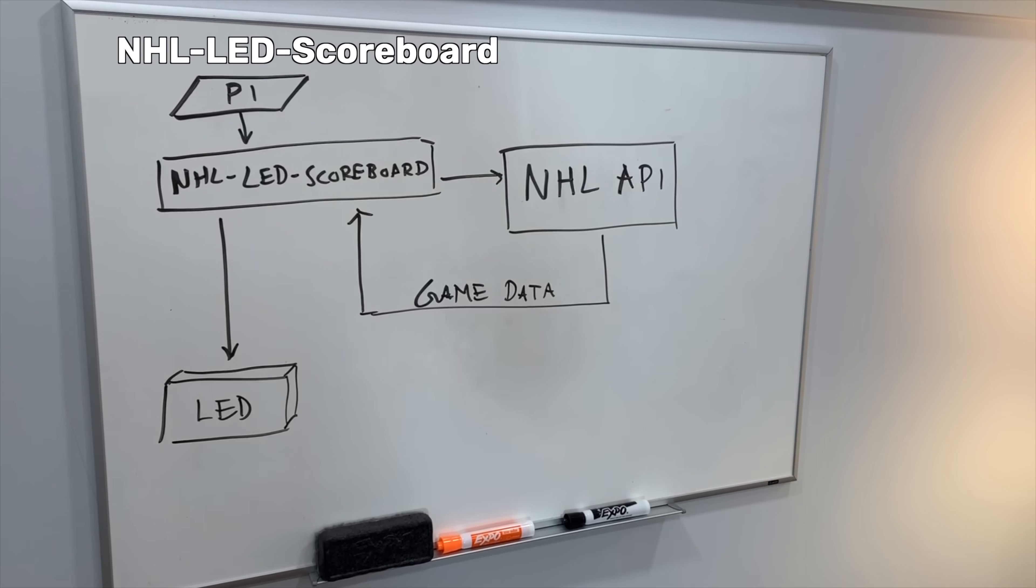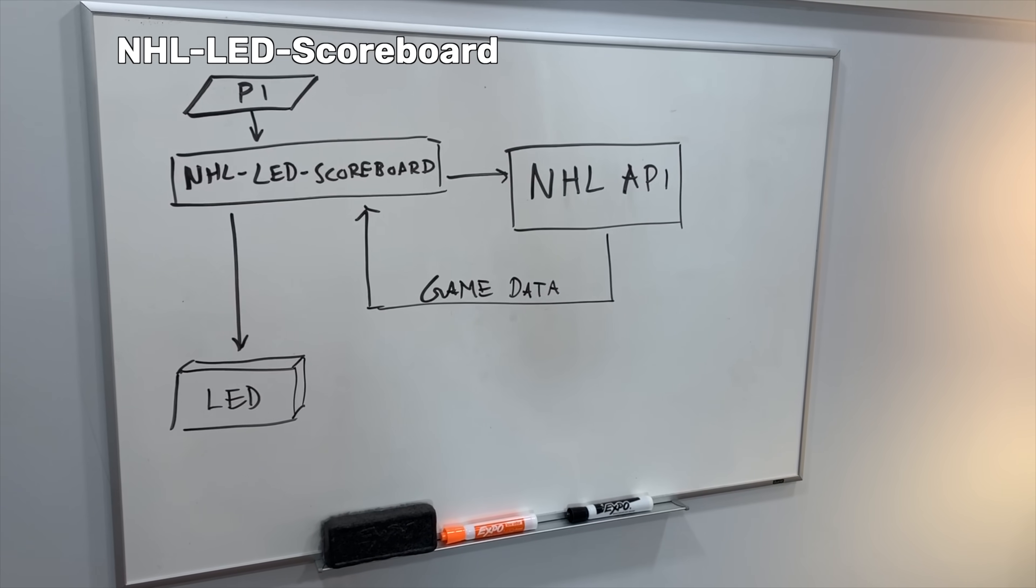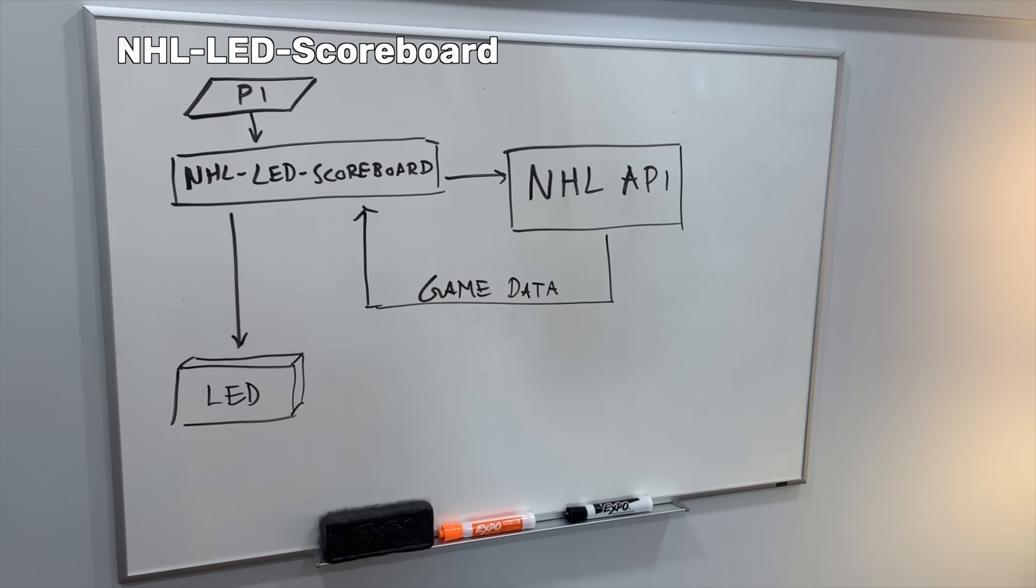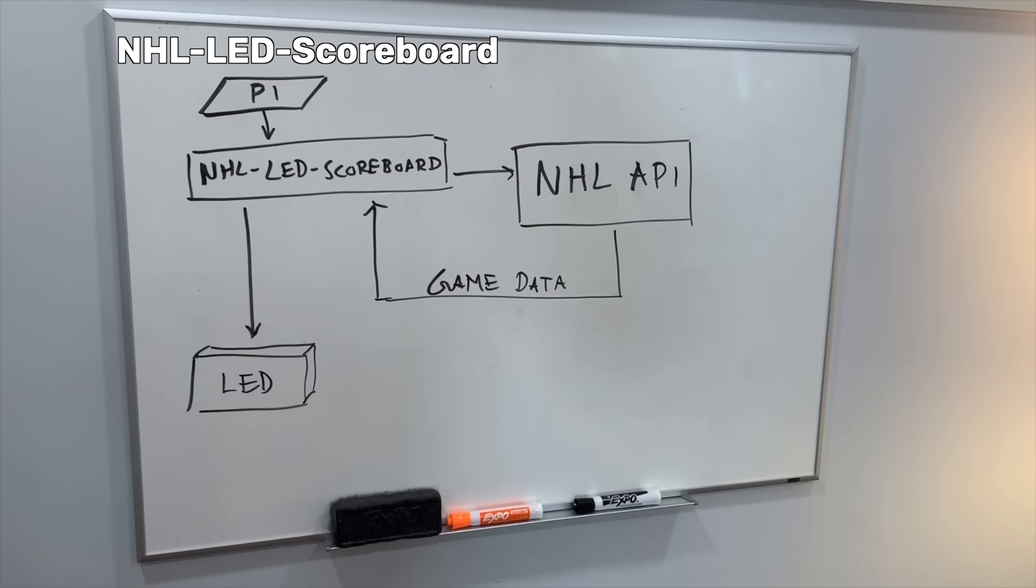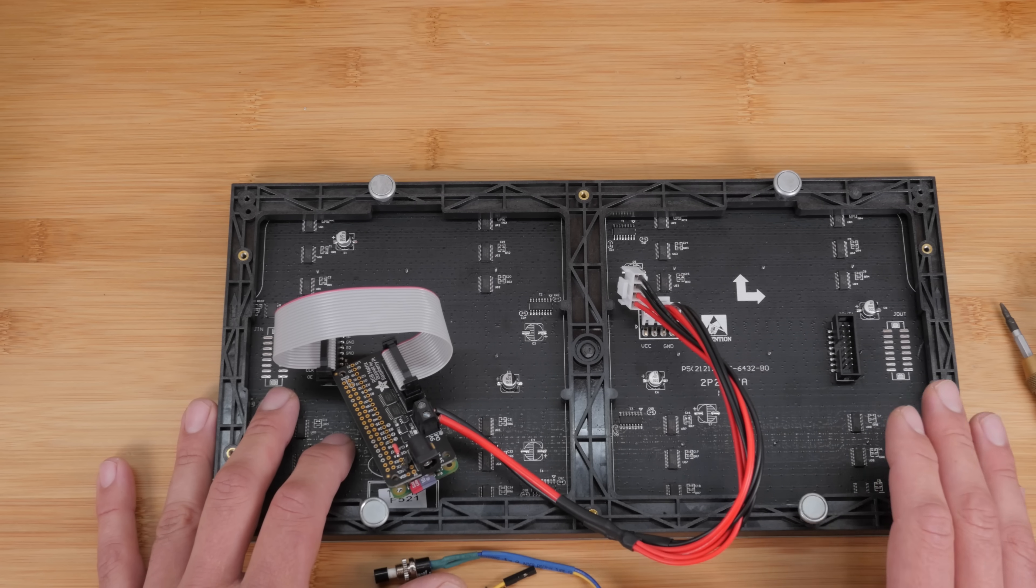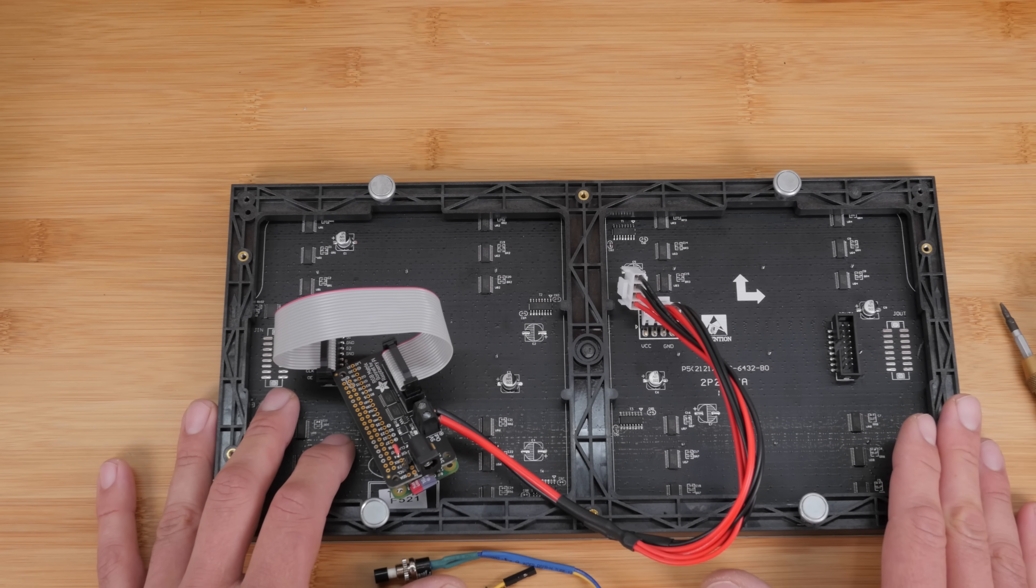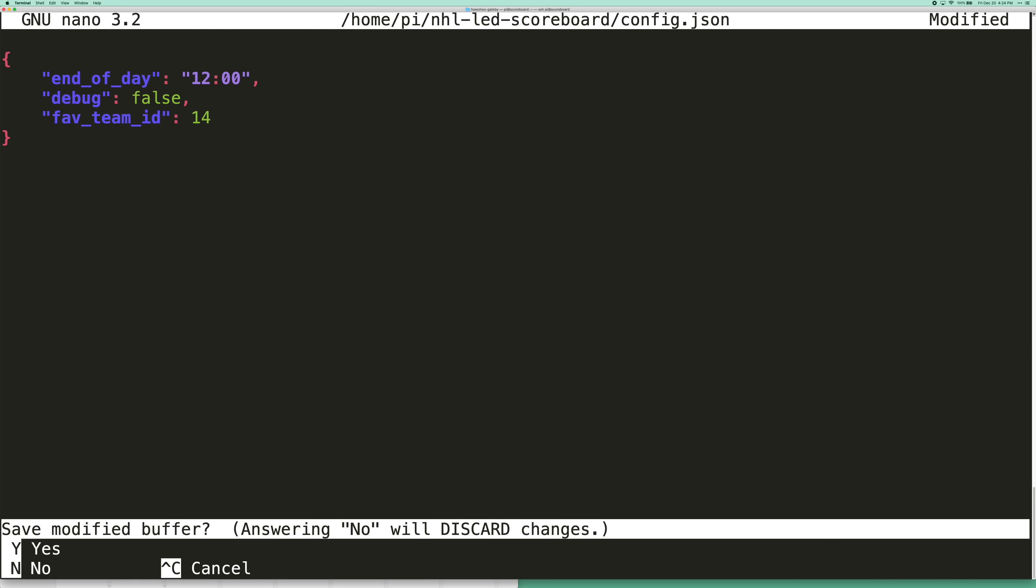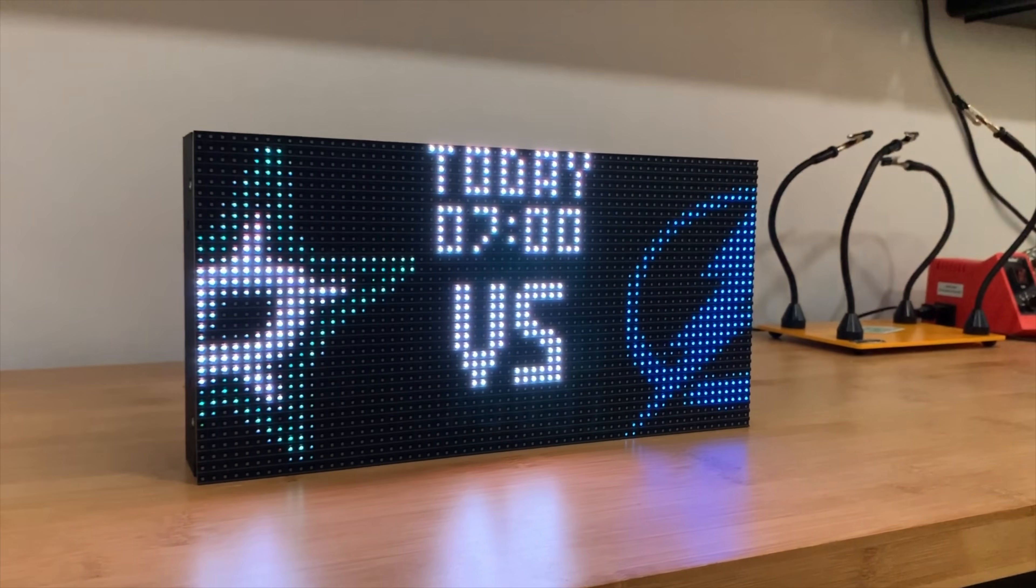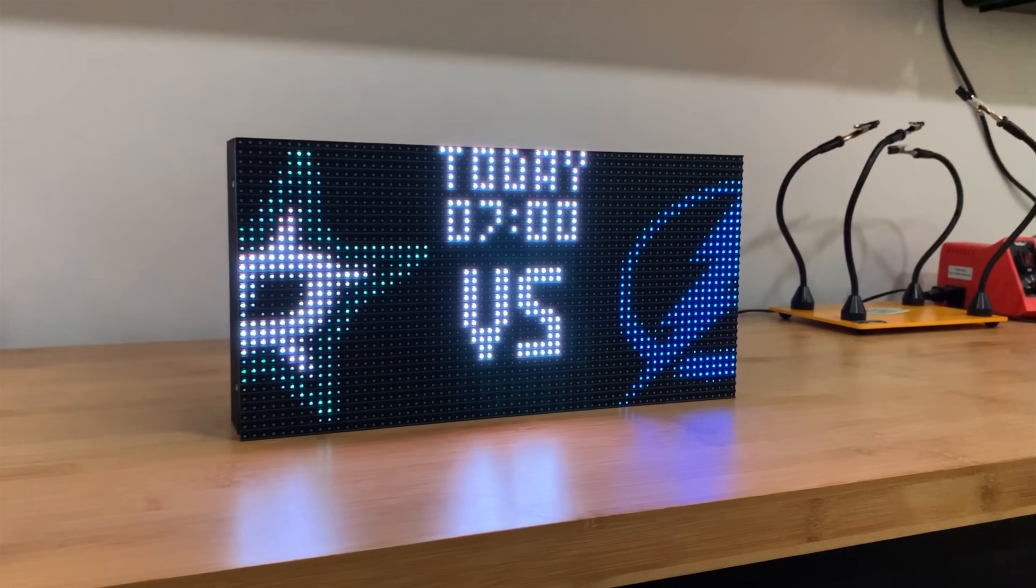So we're going to use a library called NHL LED Scoreboard, and the library retrieves game data from the unofficial NHL API and displays it on the screen. So basically, you'll just run four or five commands to install the library and its dependencies, and then you set your favorite team in a JSON file, like a little config file. And then when you boot up the Raspberry Pi, it'll automatically show game data.